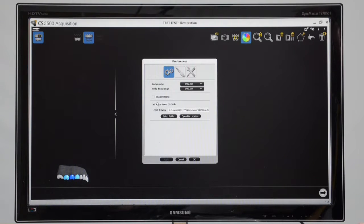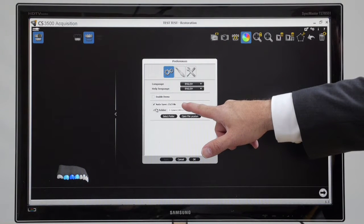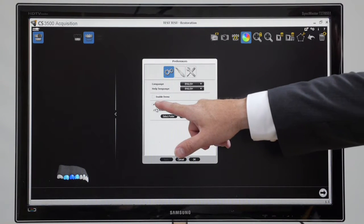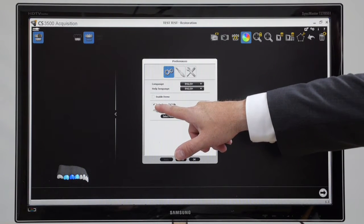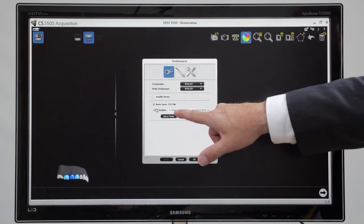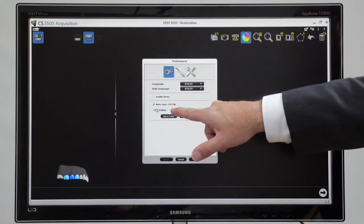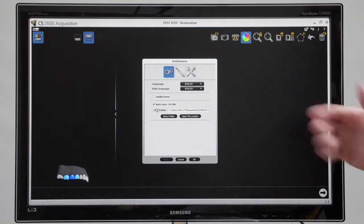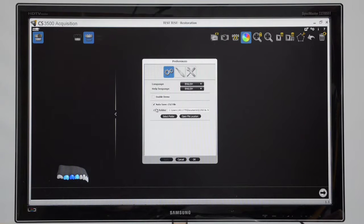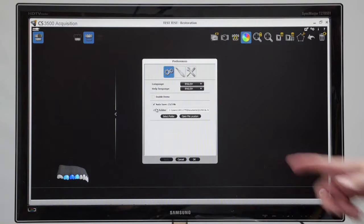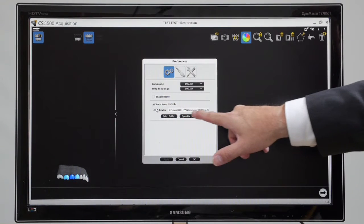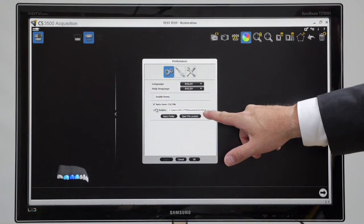The important thing I want to highlight is this auto save function. Please make sure that this is always ticked. And here is the directory that you can choose to save all your digital scans to. So you have free and auto digital study model storage by ticking that box and selecting your folder.